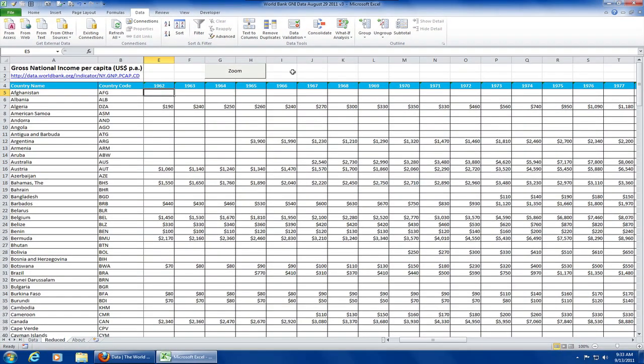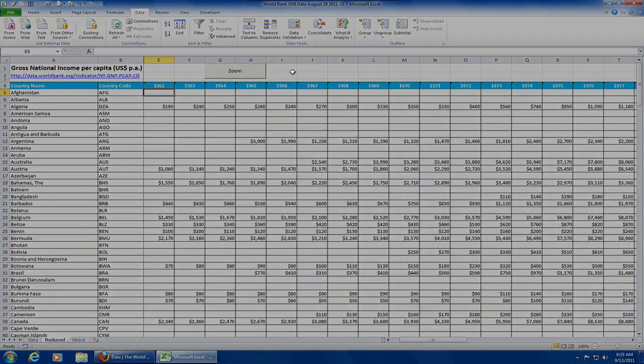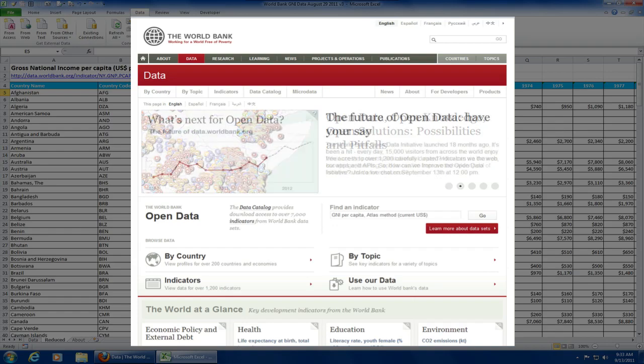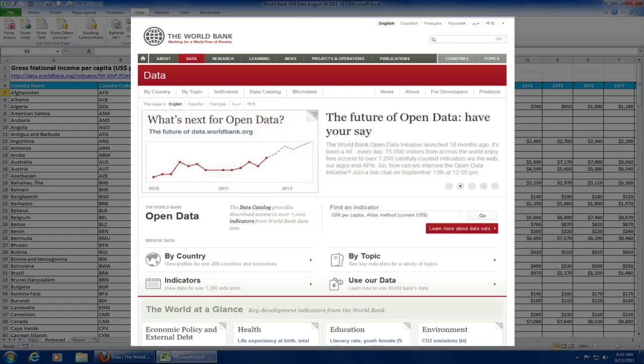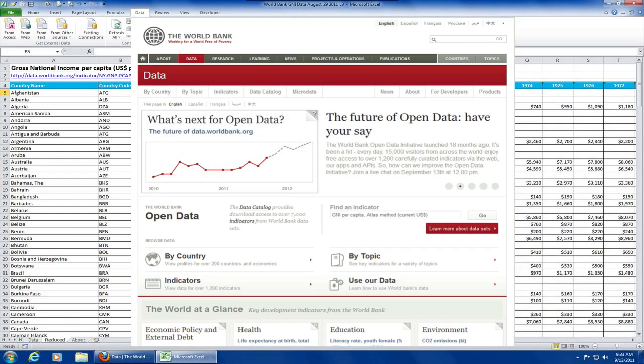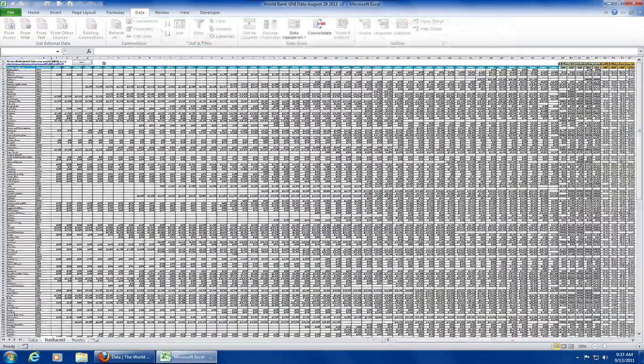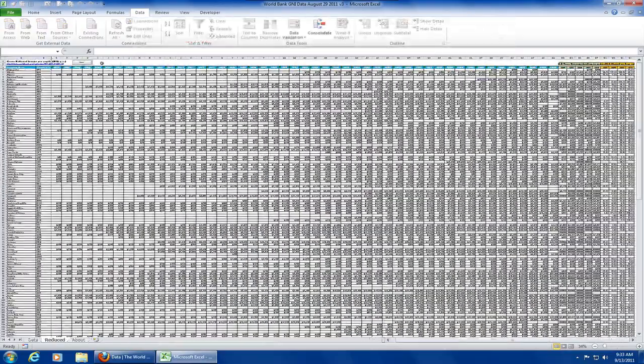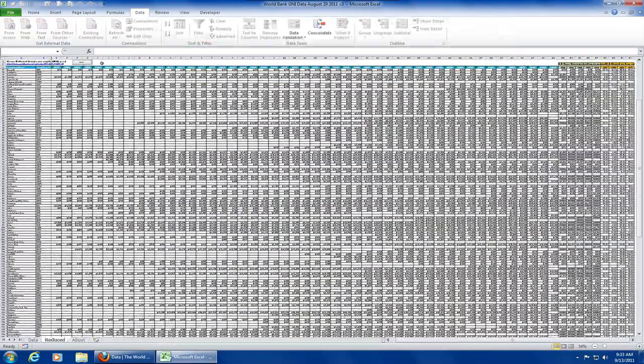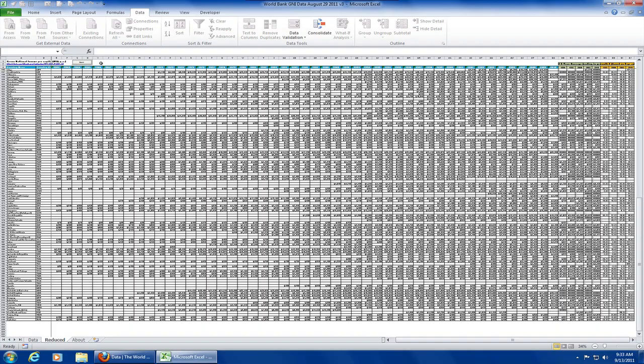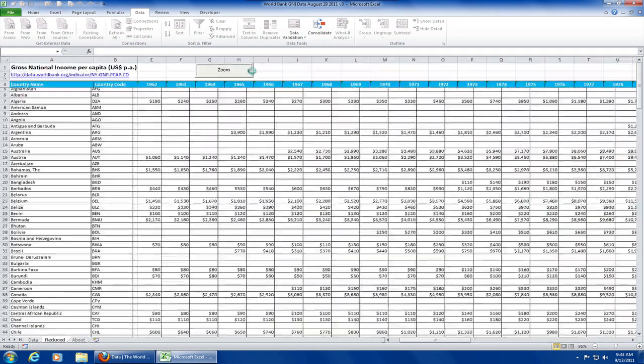Here is a workbook with a list of countries and income statistics that I downloaded from the World Bank website. There is a lot of data in this workbook, as you can see. If you want a link to the original data, you can find that in the description field below the video.